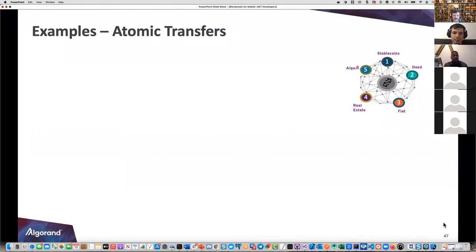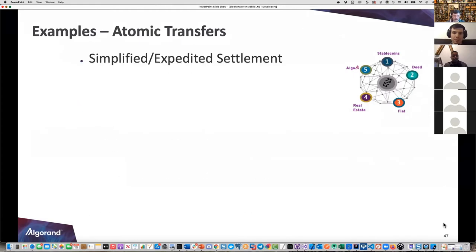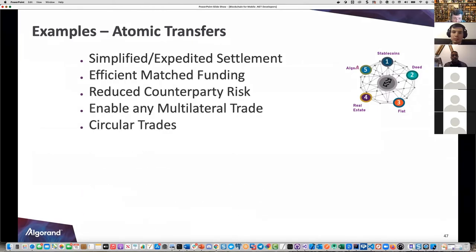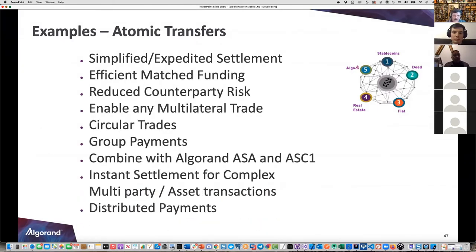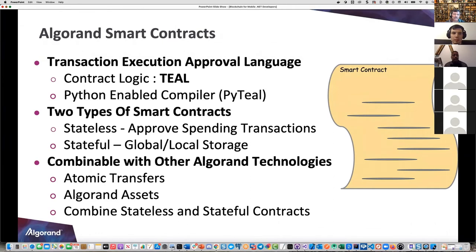Some examples of atomic transfers: you've got simplified expedited settlement, circular trades, distributed payments, group payments combining with the Algorand ASA and smart contracts - a lot of good examples there.